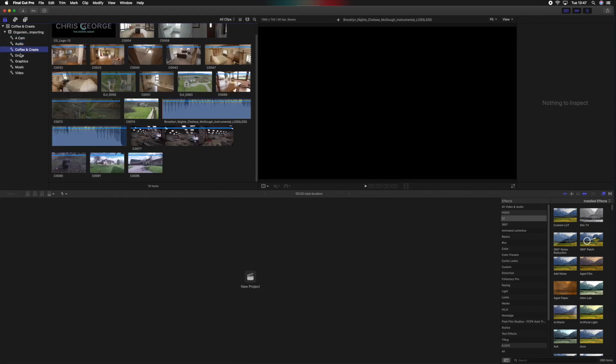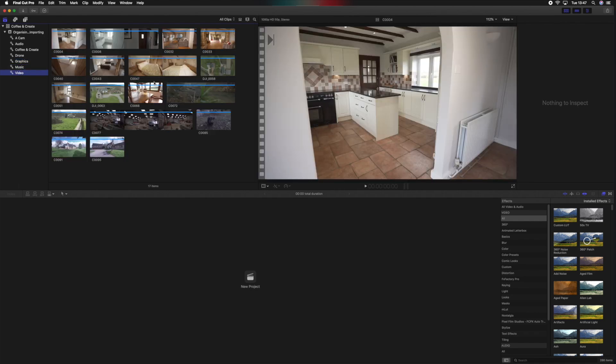If you missed the first episode in this Coffee and Create series, you can catch that by clicking the link up here. That episode is basically just a walkthrough of the user interface showing you what's what. That ends today's tutorial on organizing and importing your footage — if you found it valuable, I'd love to know in the comments below. Be sure to subscribe and find more stuff here. Cheers!